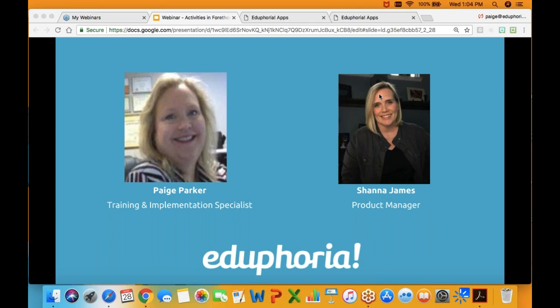We might pause for some questions at certain times if we feel like we've got a backup or a bunch of questions on the same topic. So feel free to let us know what you're wanting to know as we go through the webinar this afternoon.